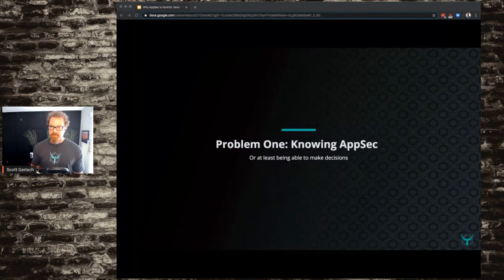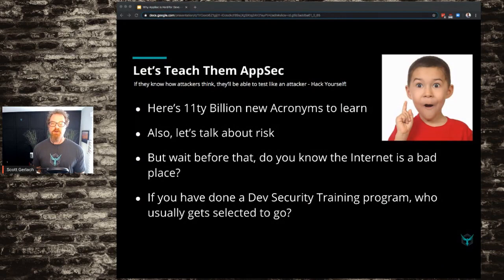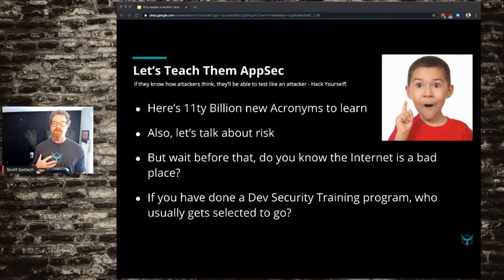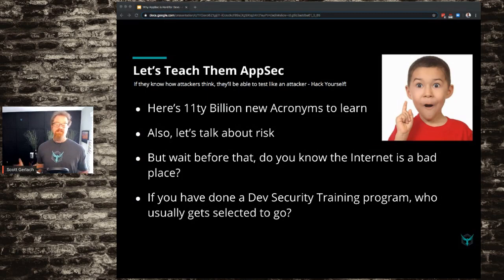Problem number one is about knowing AppSec, or at least being able to make decisions. Probably in one of these talks somewhere, and I know Matthias was talking about it earlier, we say 'let's teach developers how to write secure code.' We think that if they know how attackers think, they'll be able to test like an attacker — 'hack yourself' and all these good things. But there are a ton of new acronyms to learn to understand application security. In fact, there are two for one thing: CSRF, XSRF — that's even confusing for me, and I work in the industry.